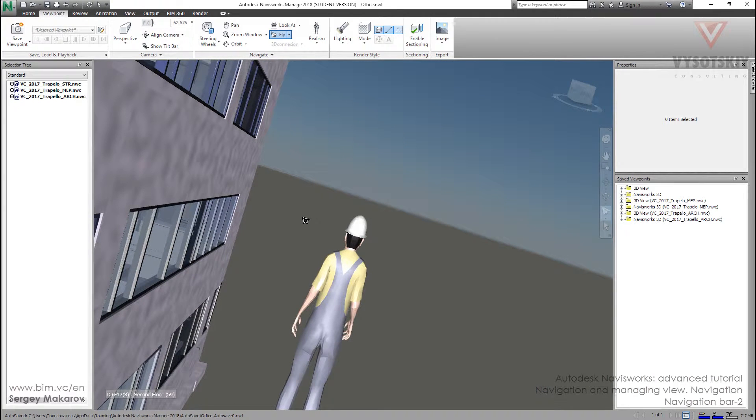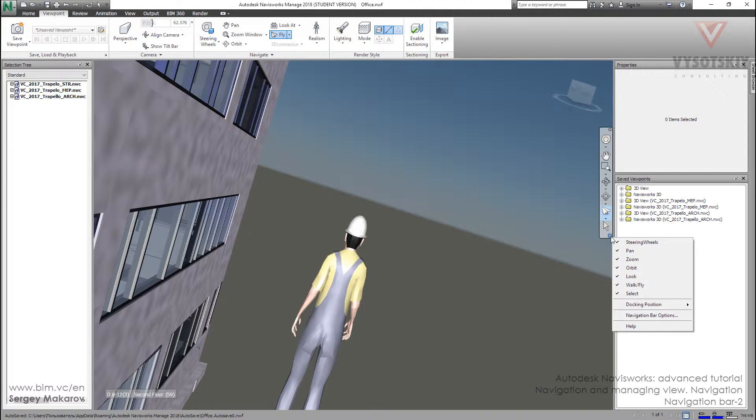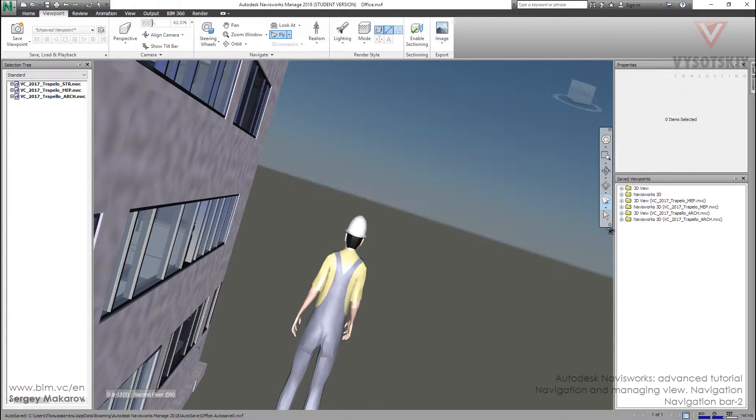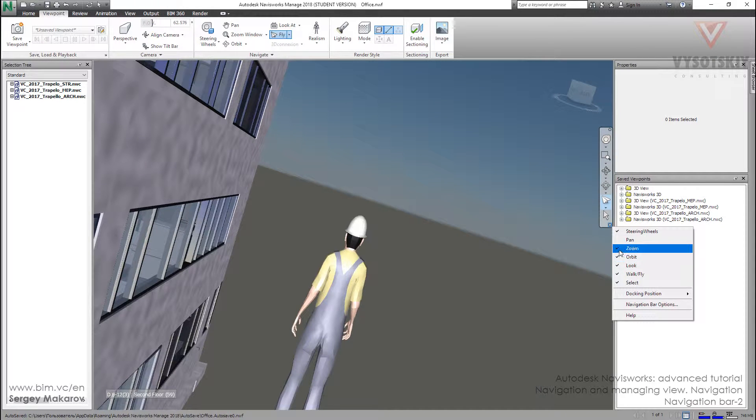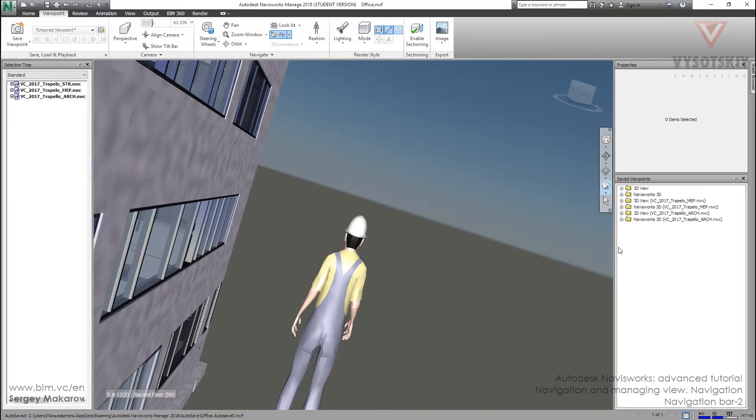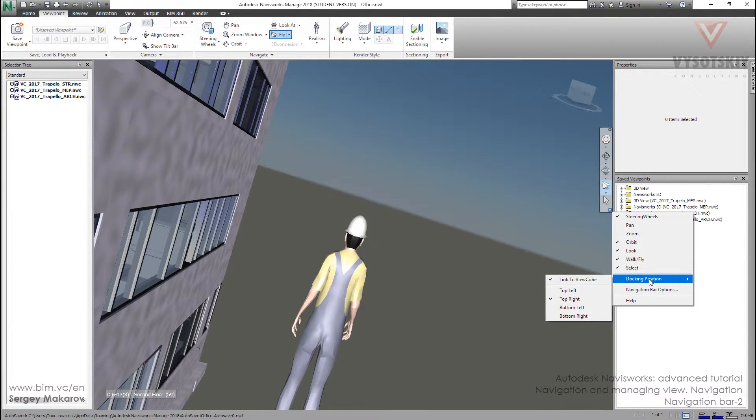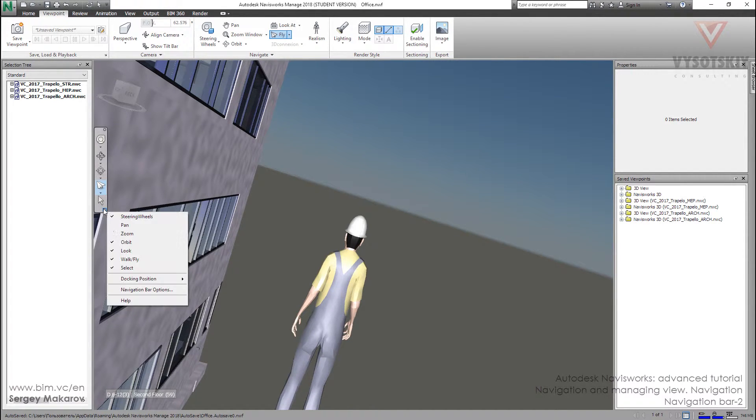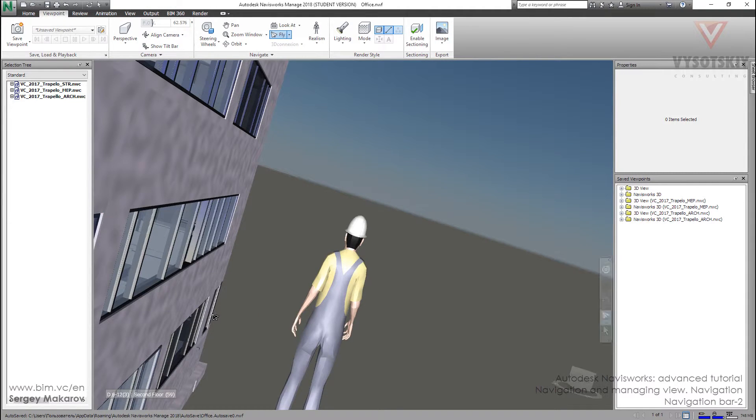And then let's look at the settings of this navigation bar. We can choose which tools we want to see here. Let's delete this and for example this one, and we can bring them back, and if we want we can change the position to other places.